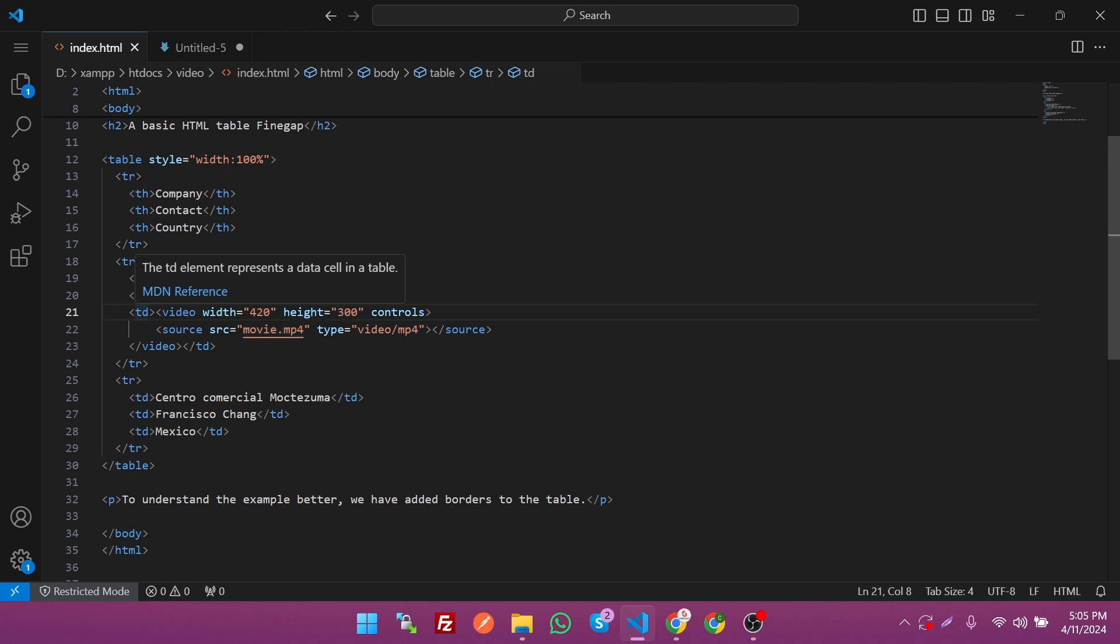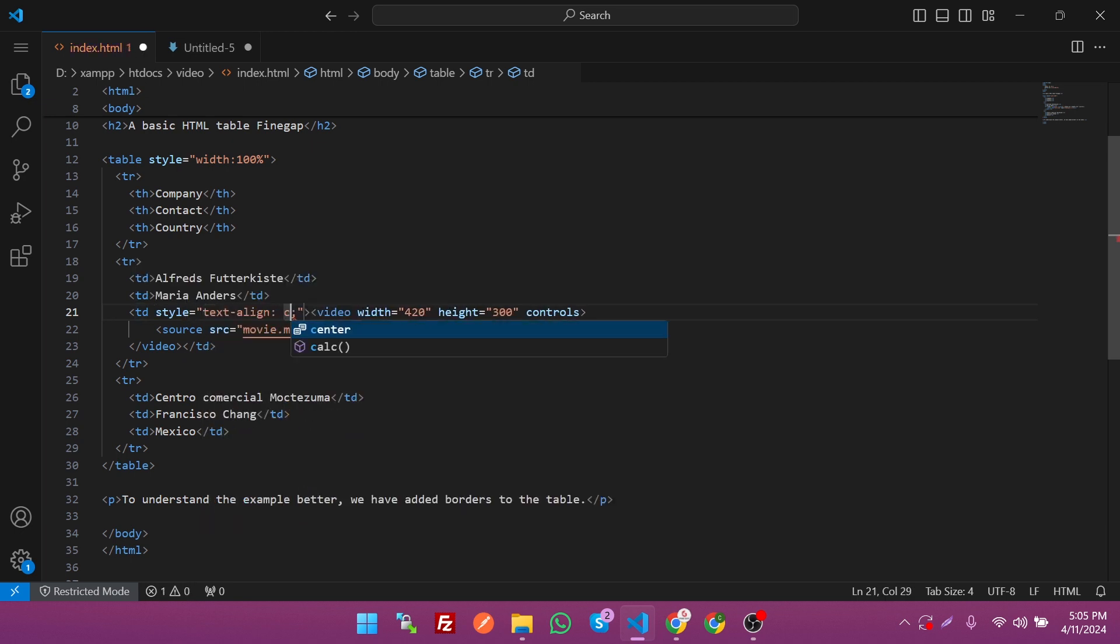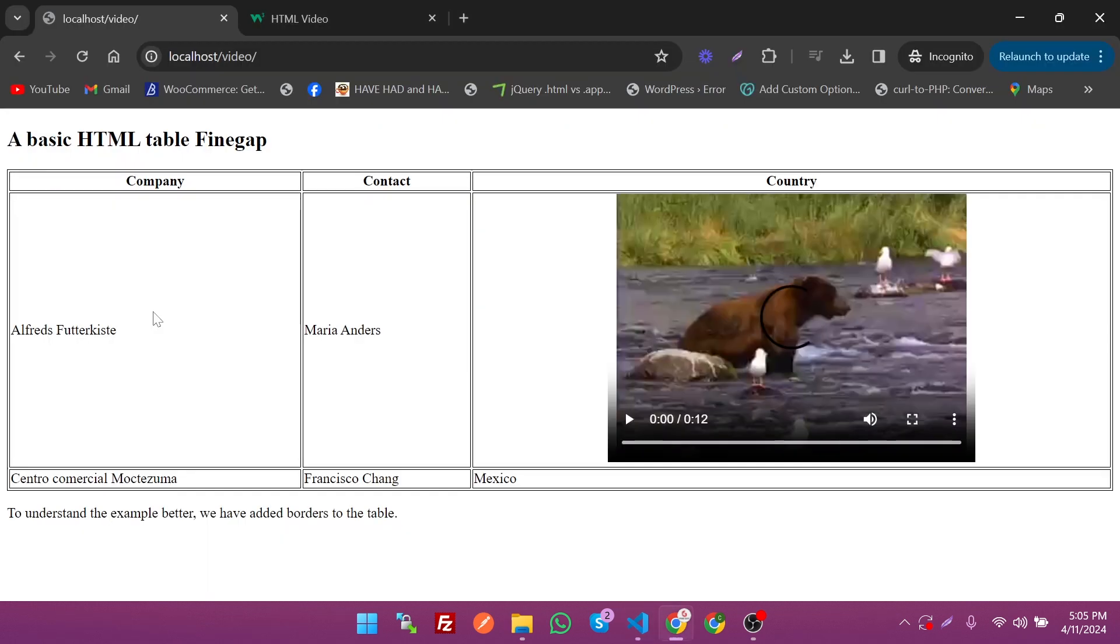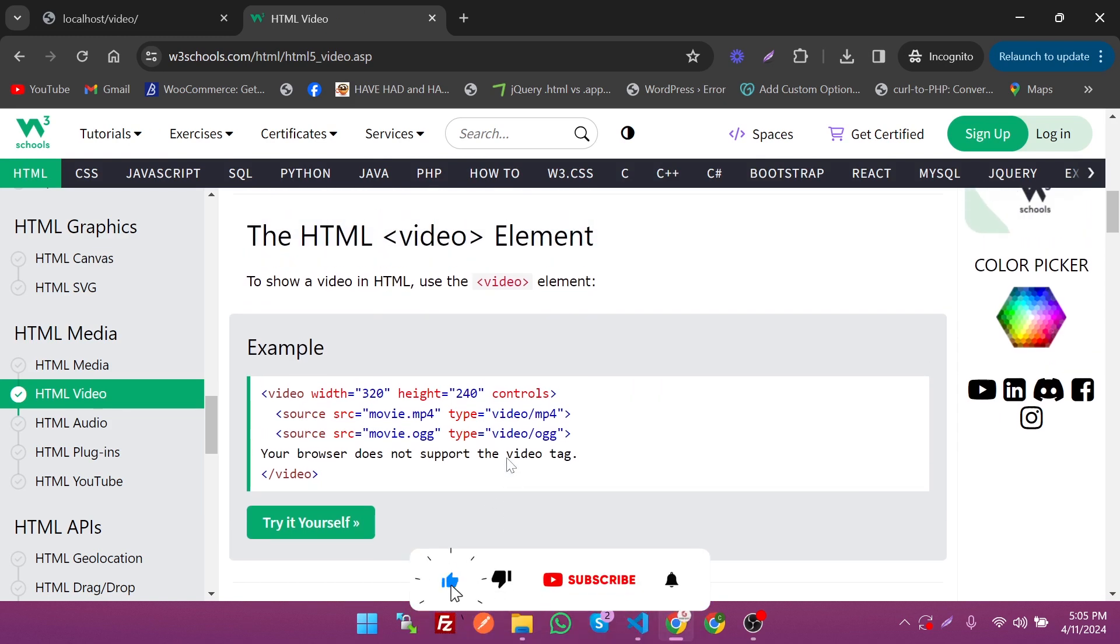Save it. As you can see, the video is centralized. So by this way you can add a simple video in HTML. If you want to learn more then you can visit W3Schools and the video tag.